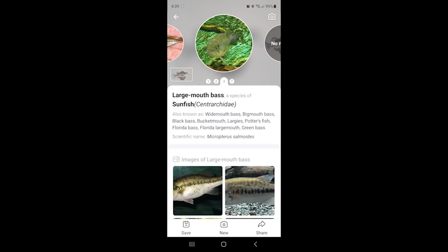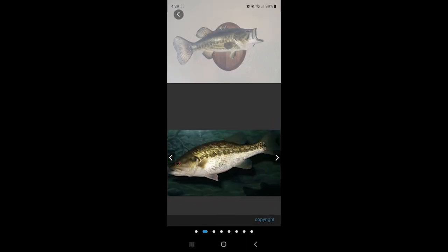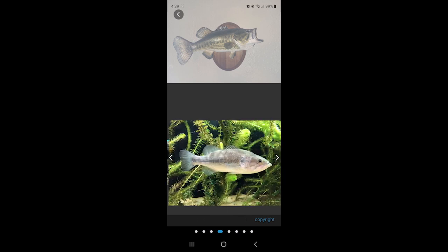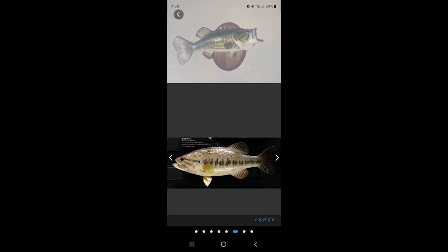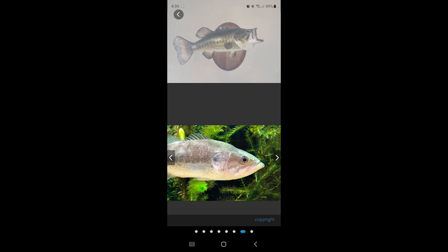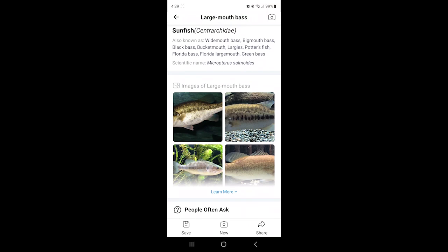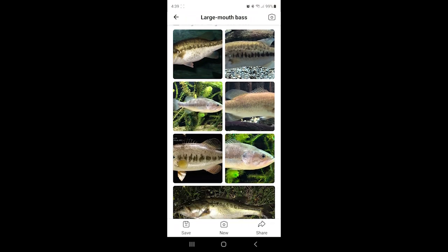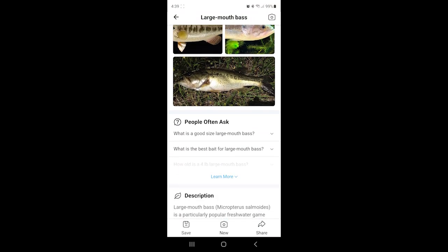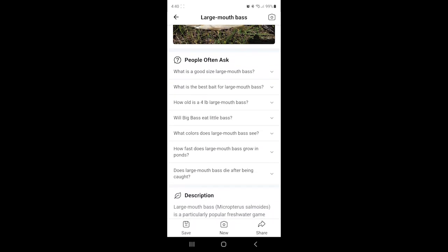Then I give it another try using a picture of a bass that I also have mounted on the wall. On this one it actually guessed right on the third result, but the first two weren't far off based on the picture — I could see where it would get those. I think if you were truly confused about what fish you caught, this app could get you on the right path.